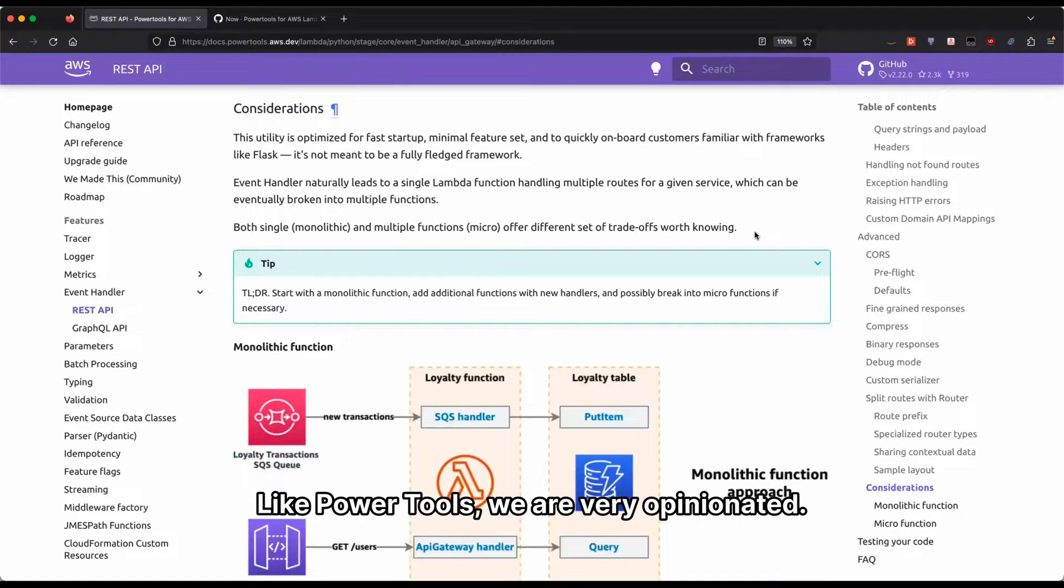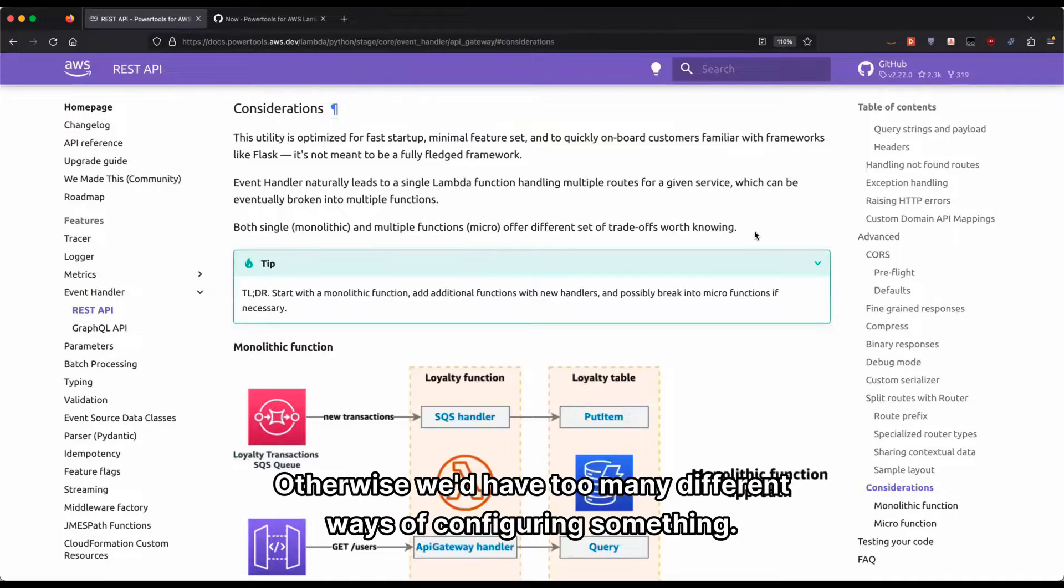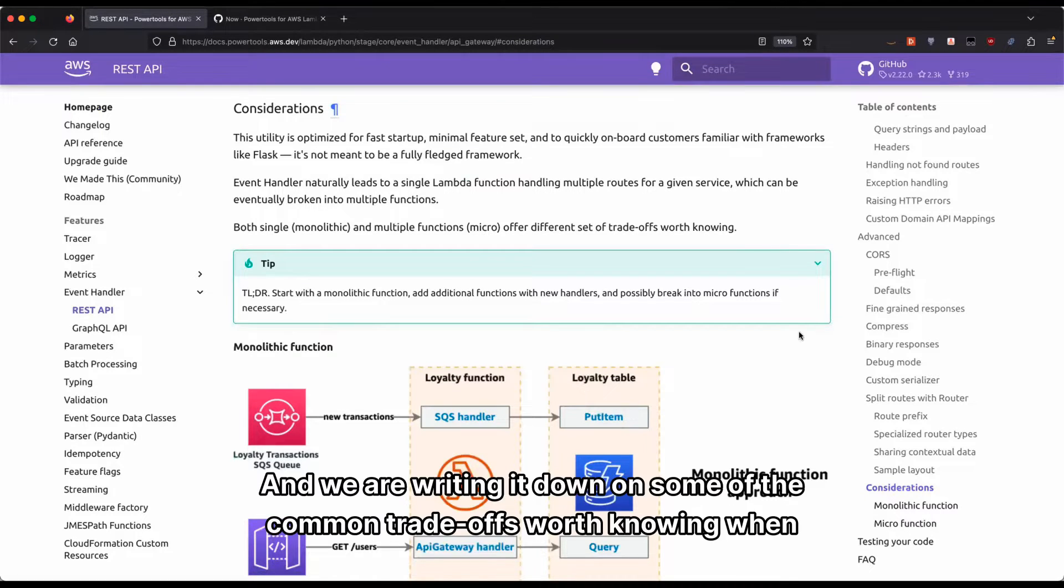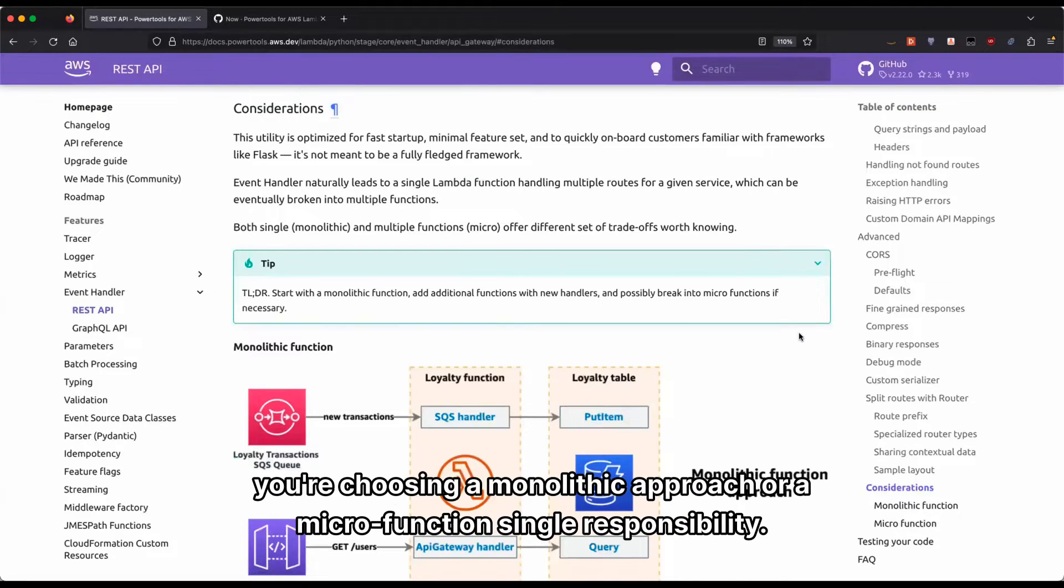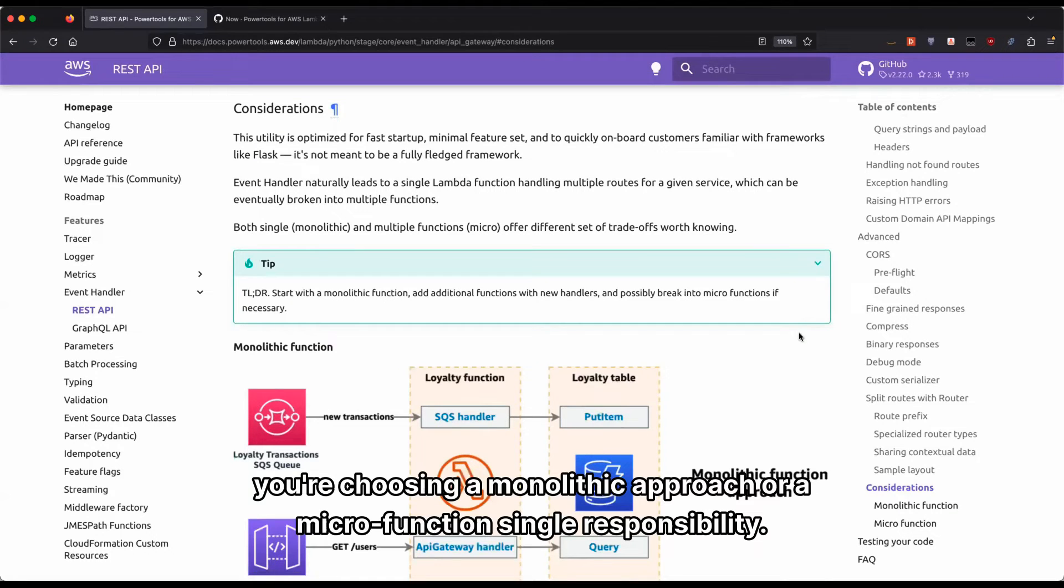Like Power Tools, we are very opinionated. Otherwise, we'd have too many different ways of configuring something. And we are writing it down on some of the common trade-offs worth knowing when you're choosing a monolithic approach or a micro-function responsibility.